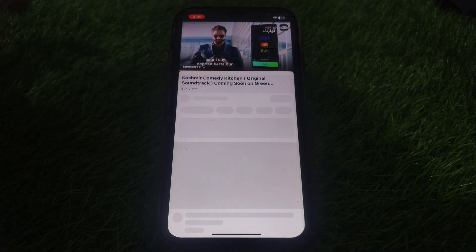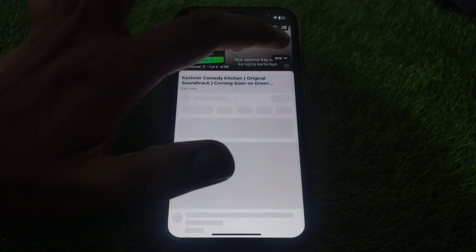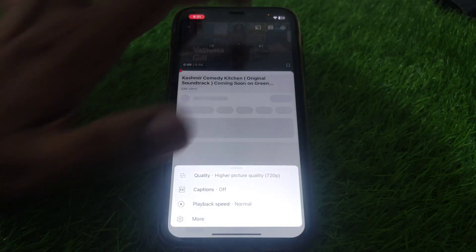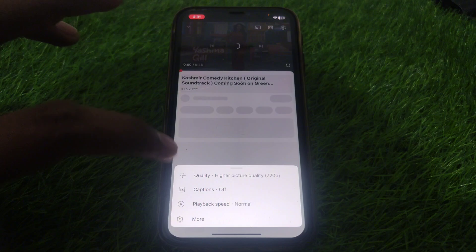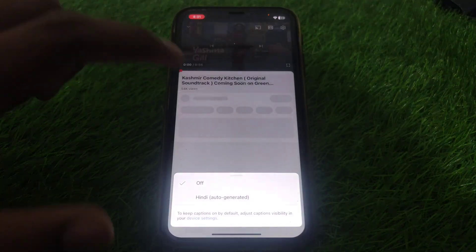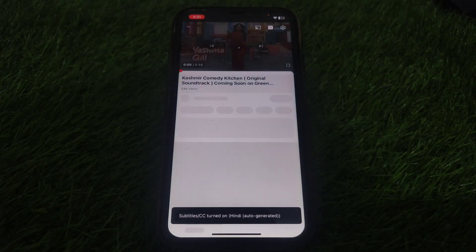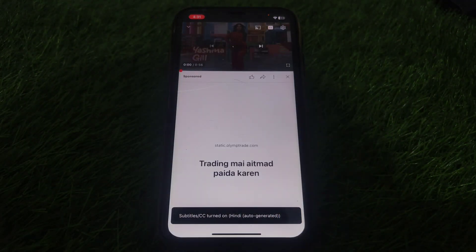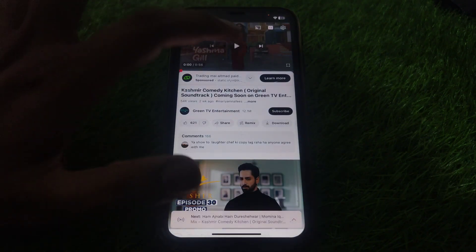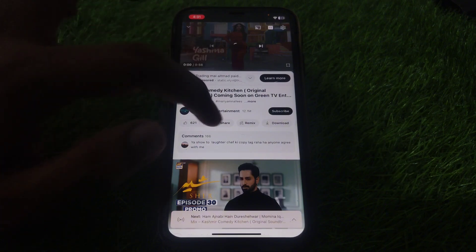For example, if you play a video and try to use subtitles, you have turned on the captions and it shows auto-generated captions, but it doesn't show any caption while playing the video. So how can you fix that?